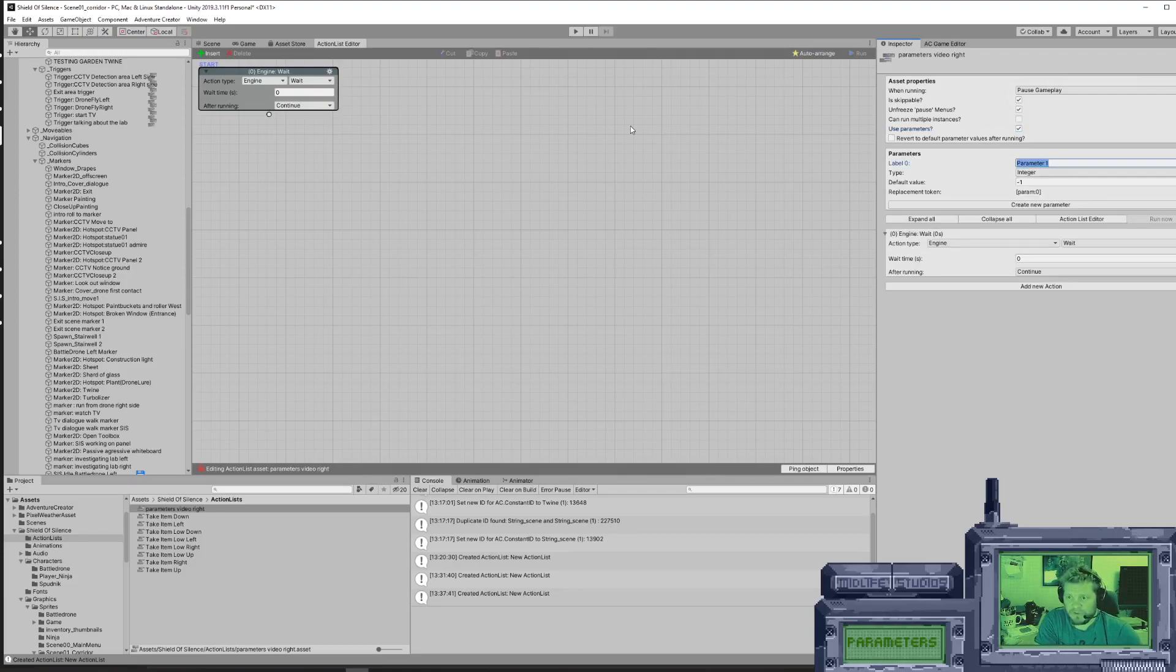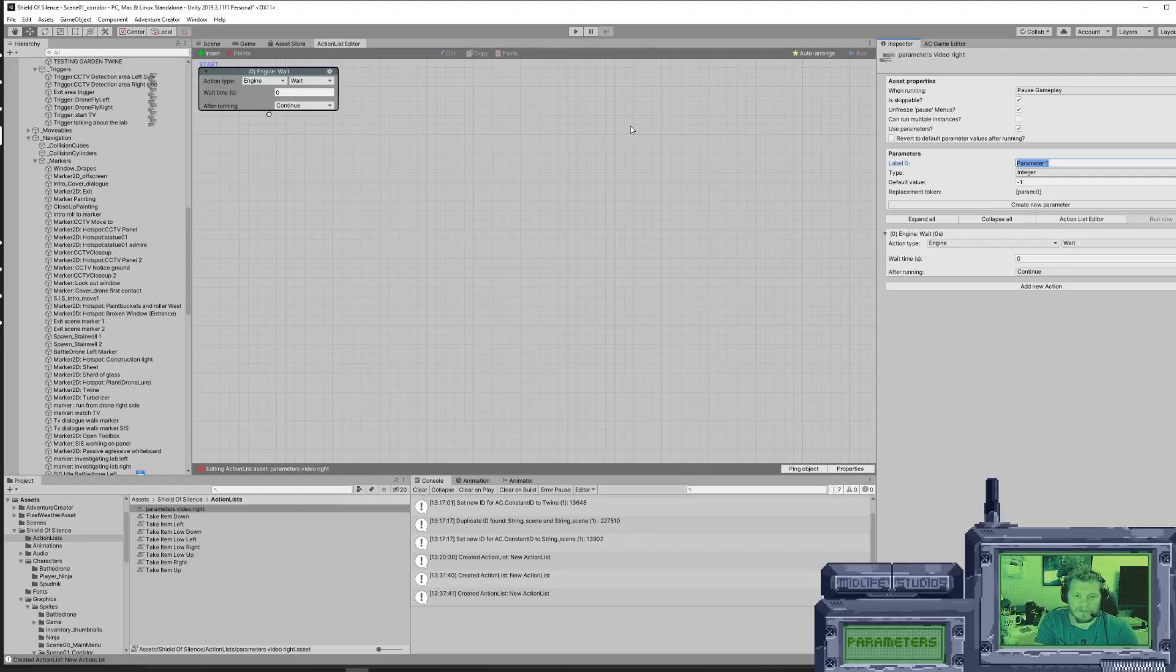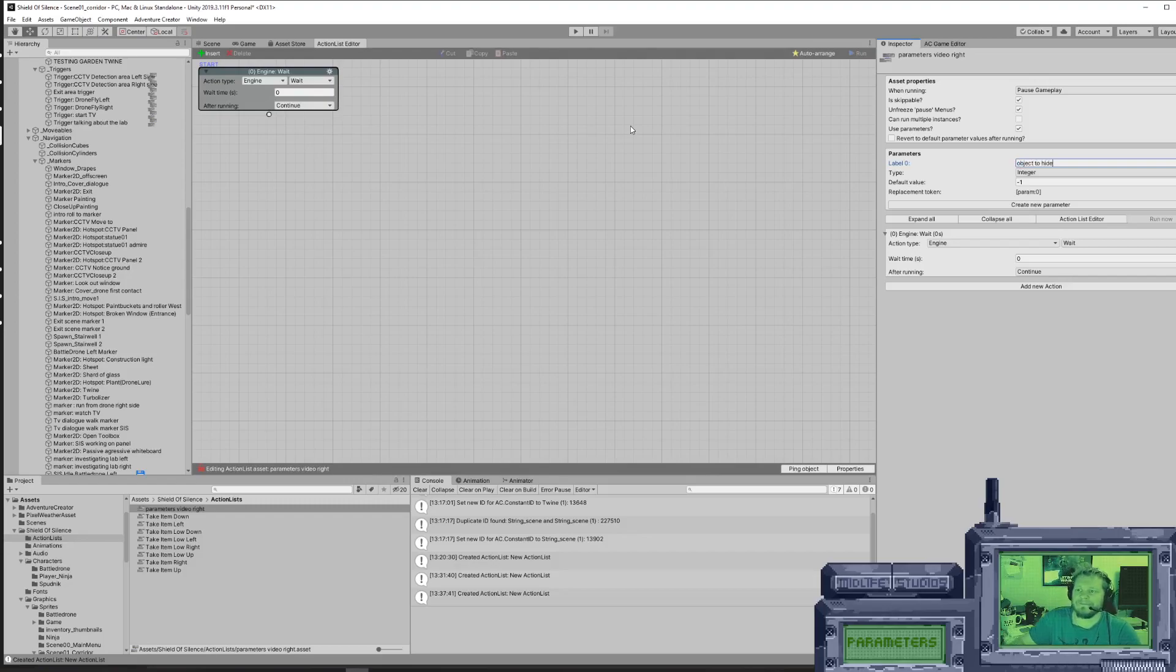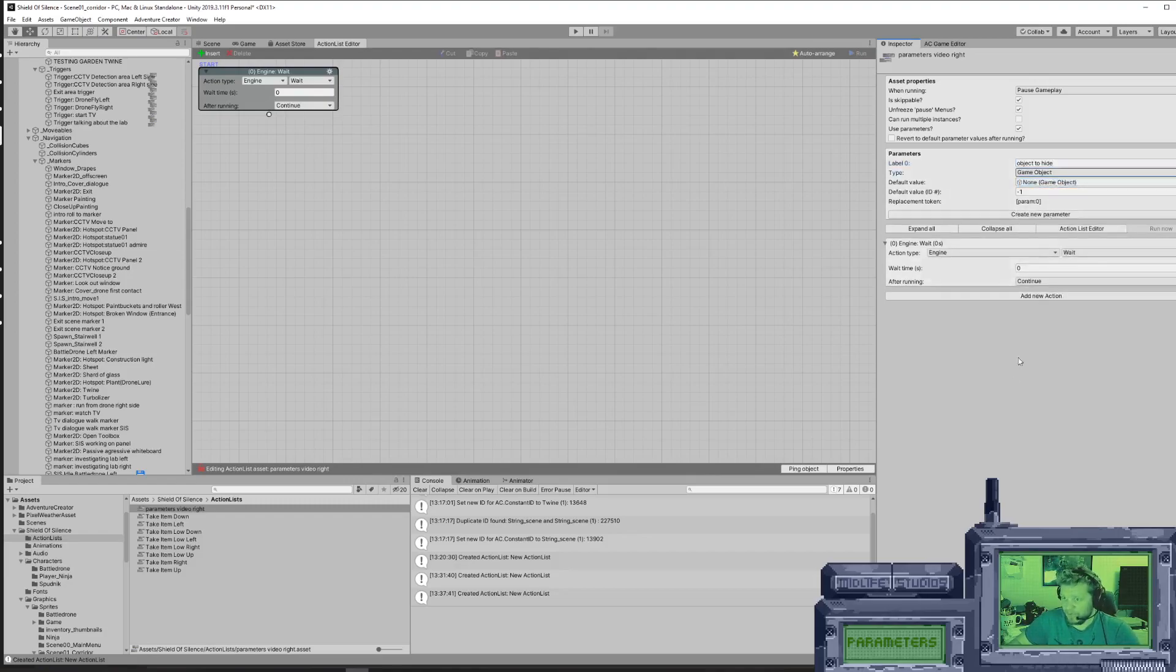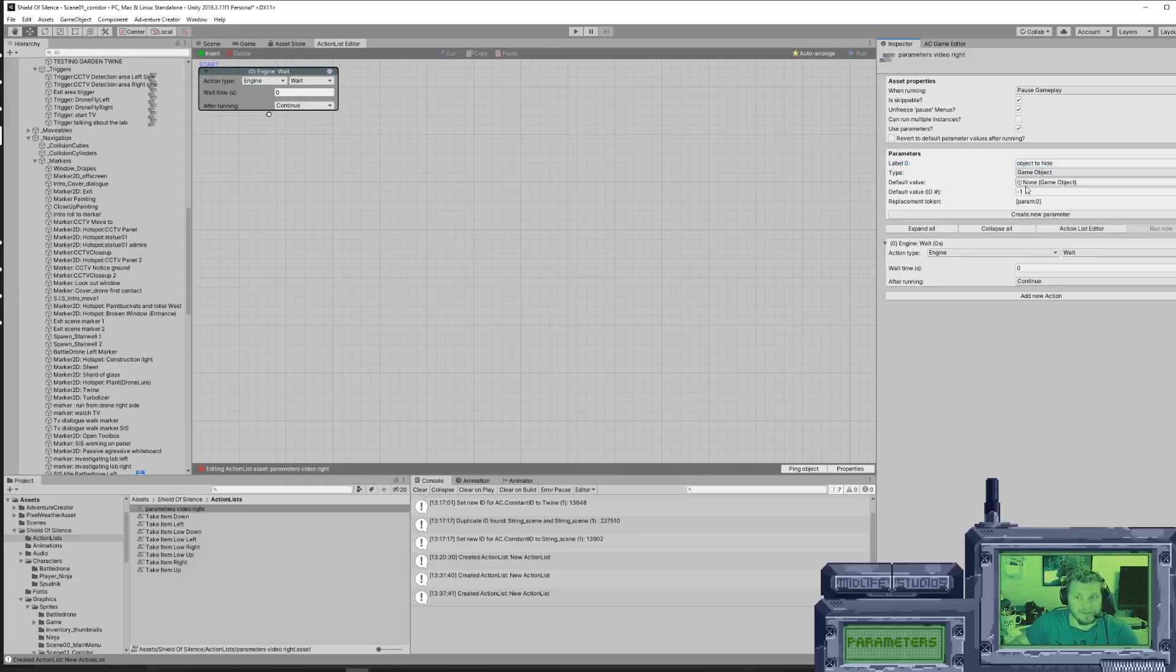So the first one should be called - what's the first action that should happen when you pick an item up? The item needs to disappear. So object to hide. What is it that we're going to hide? We're going to hide a sprite. A sprite is a game object, so we're going to put it as a type game object. We're going to set the default value to none because we haven't decided what we're picking up yet. We're going to do that later.